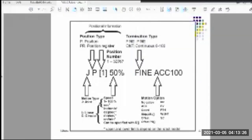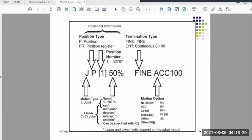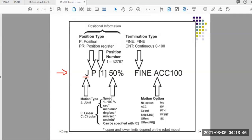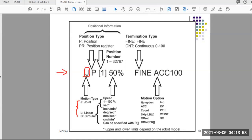Hello everyone. In this video I'd like to talk about motion instructions. Even though we have been using that for many labs, this is the first time we look at the details of each component. Motion instruction has different parts. The first part starts with a letter, so with this component you have three different options: J represents joint movement, L linear, C circular. We just need to know the first component is the motion type.